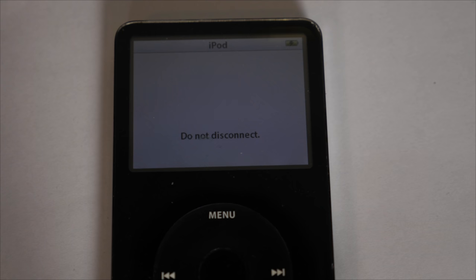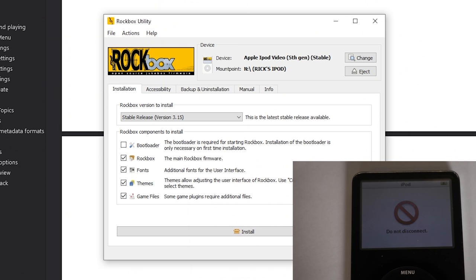And there we go, it's done. Installing Rockbox is very straightforward.